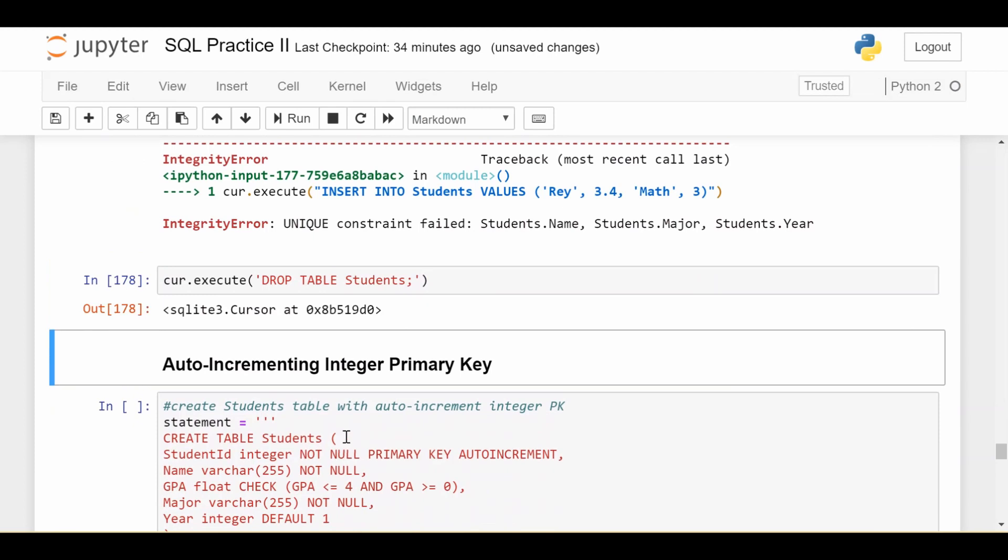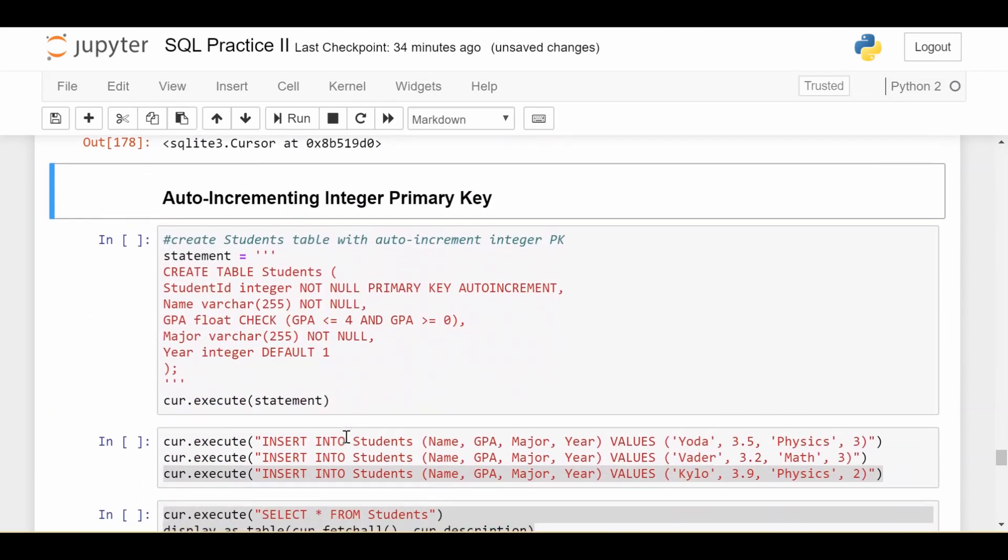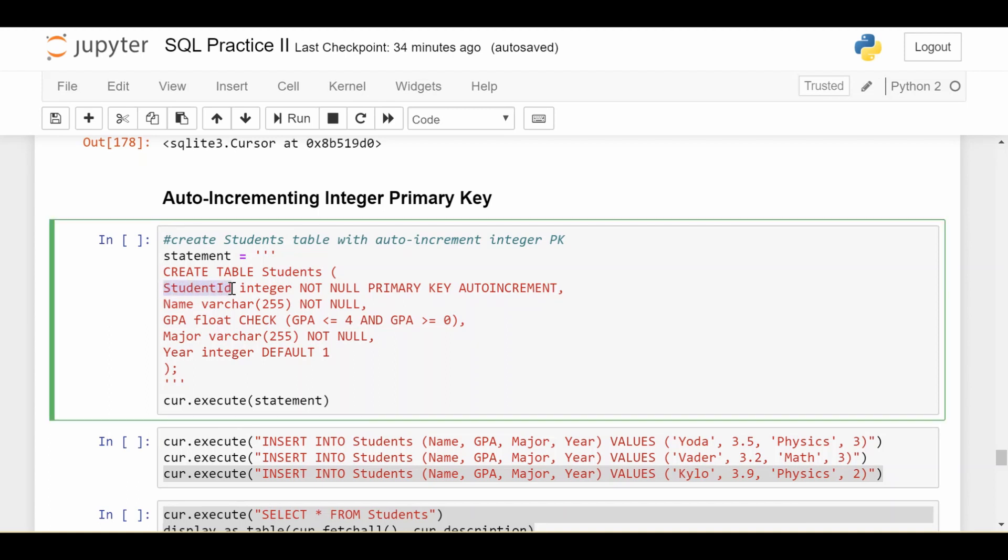Now the last major one I want to look at is setting an auto-incrementing integer primary key. So sometimes you don't really want your primary key as any of the useful data columns in your table. You just want it as some integer that's unique, like 1, 2, 3, 4, which is a column in your data. You're never really going to use it for any real intelligent purposes, but it's just there to maintain that you have unique records. That's where this auto-incrementing integer primary key comes in. So this is going to look a little scary, but I'll walk you through it.